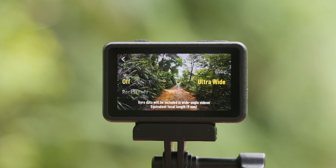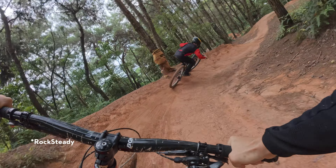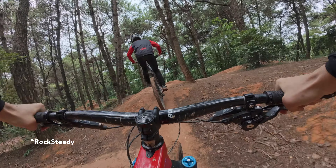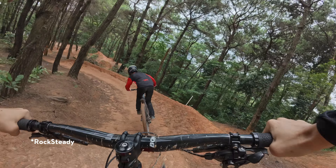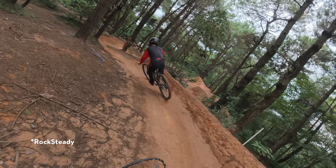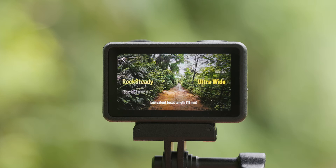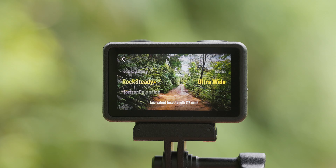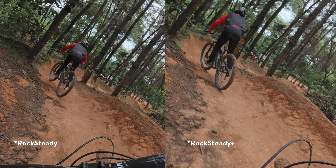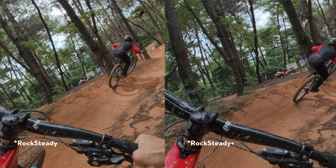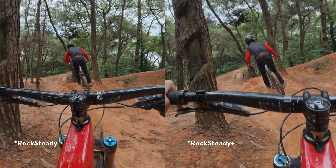For first-person perspective shooting, it is recommended to select Rock Steady, which stabilizes footage while retaining the dynamics of the movements. This EIS mode is suitable for most sports scenes.